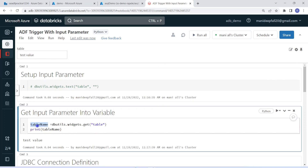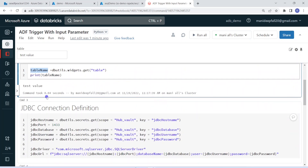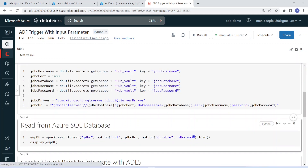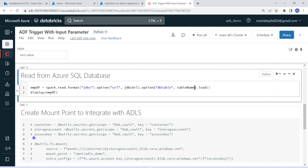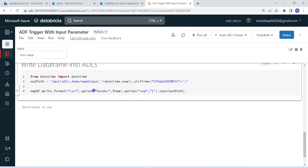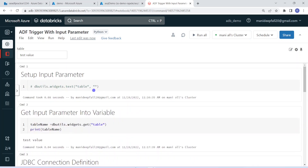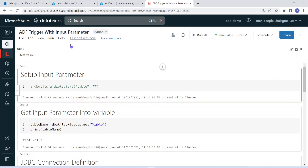When we execute this pipeline through Azure Data Factory, I will pass the table name. That value will come and sit here in this widget variable. Then I will pass that table name variable to the DataFrame reader — instead of hardcoding, I will use the variable dynamically. Whatever table name we pass will be used to create the employee DataFrame, and that output will be written into Azure Data Lake Storage. Now we have created the input parameter on the Databricks side. Let us do the same on the Azure Data Factory side.